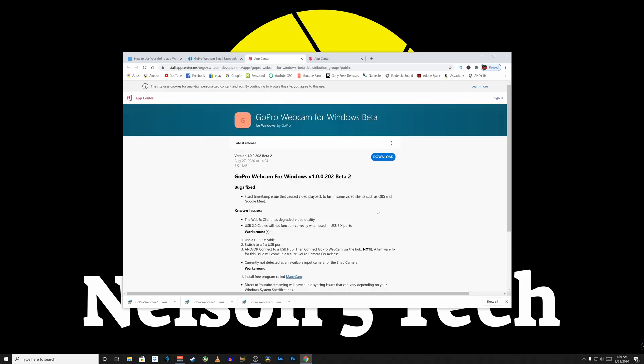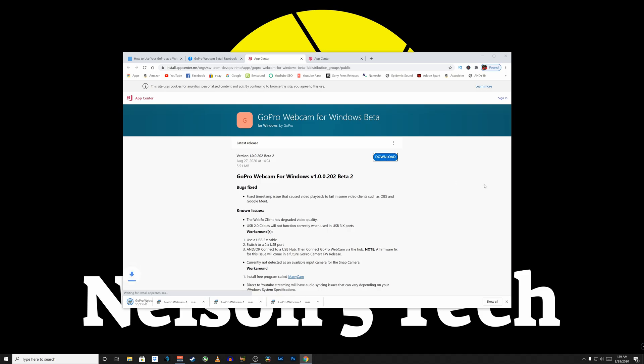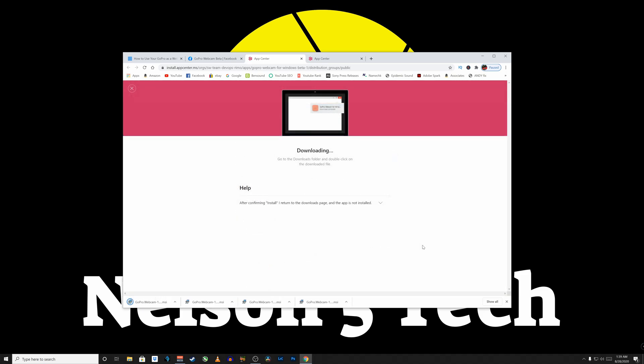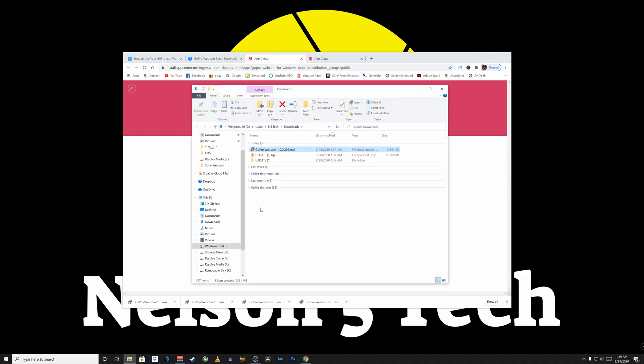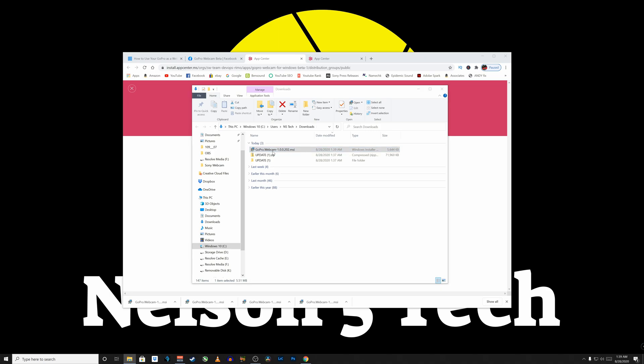Now today, at the time of this recording, we're downloading version 1.0.0.202 Beta 2. Go ahead and click Download. It's about a five-and-a-half megabyte file. And once that's downloaded, navigate to your Downloads folder or wherever you have it saved. And we're going to double-click the MSI file.